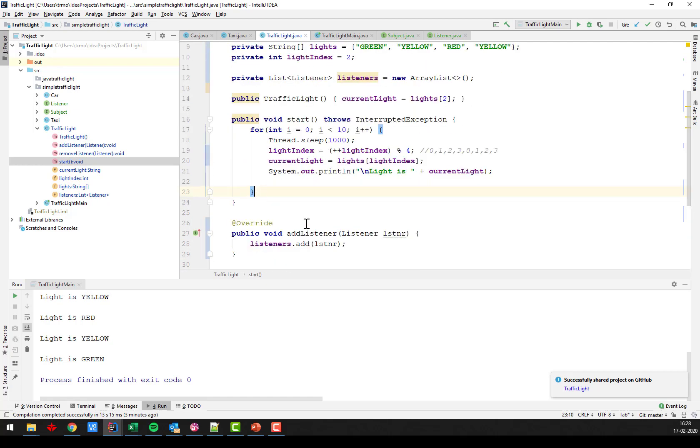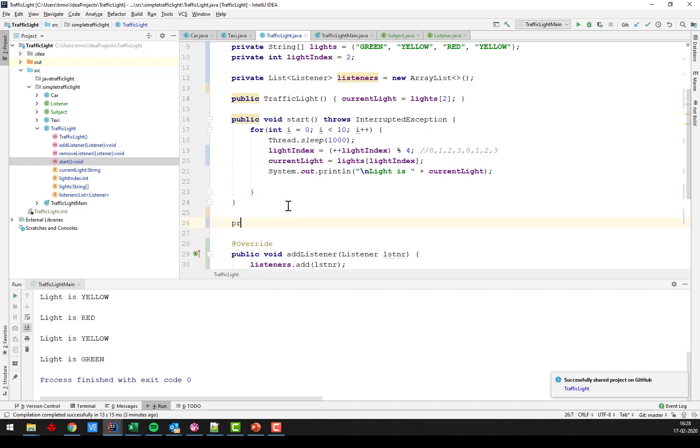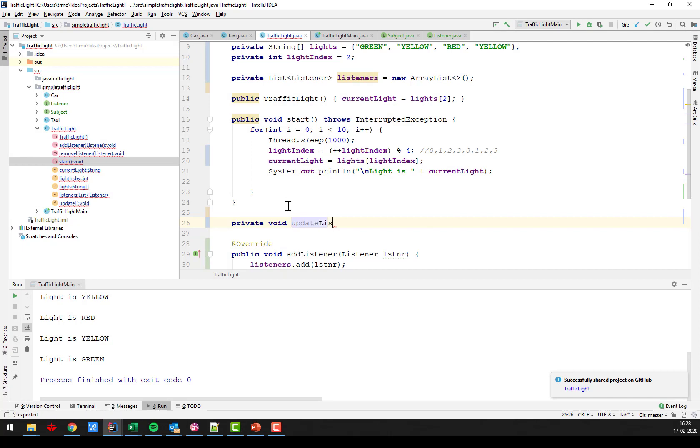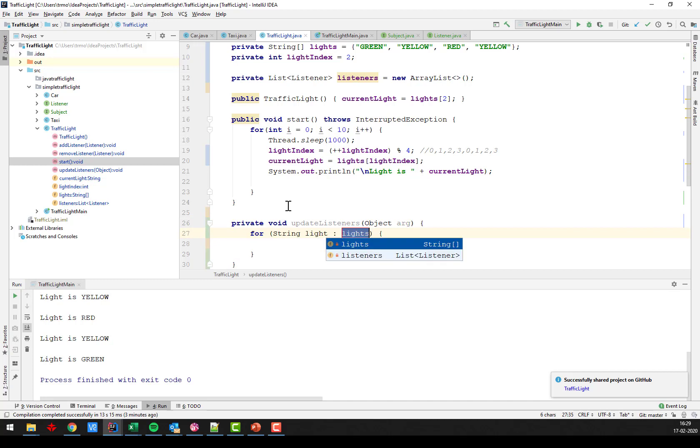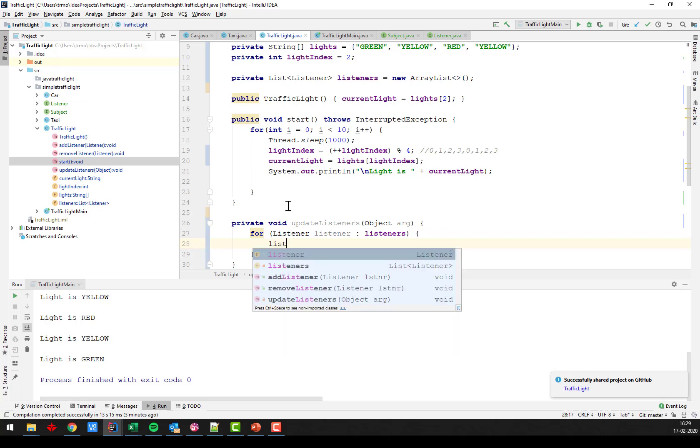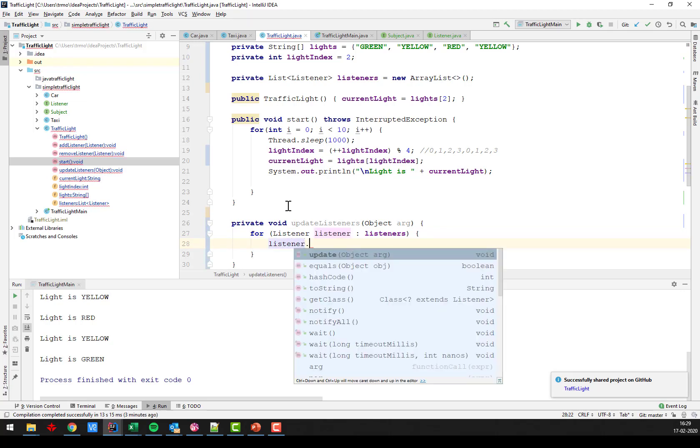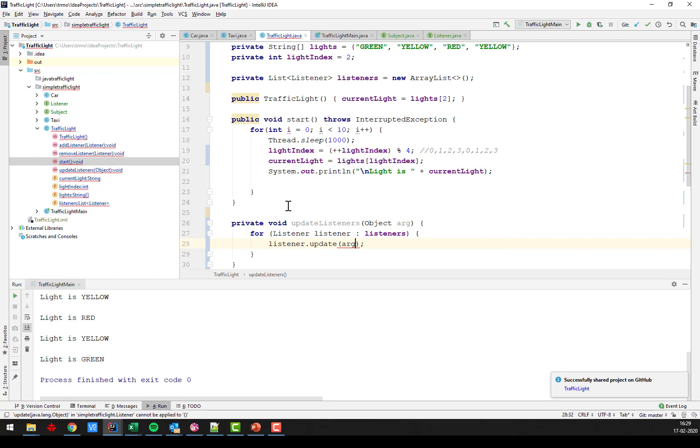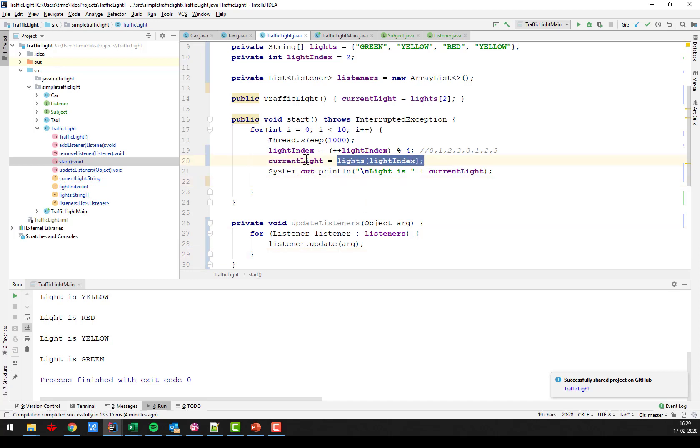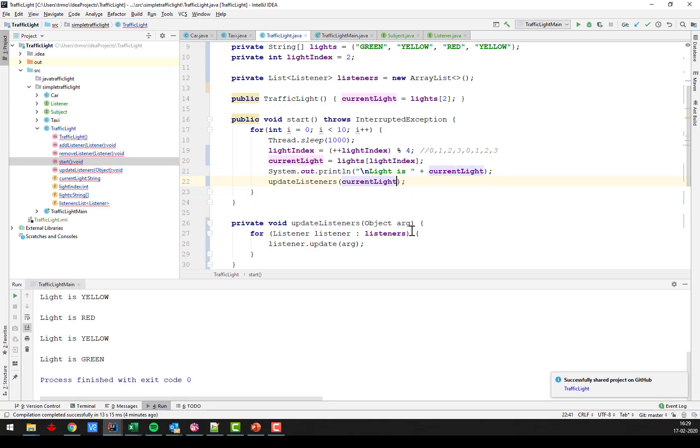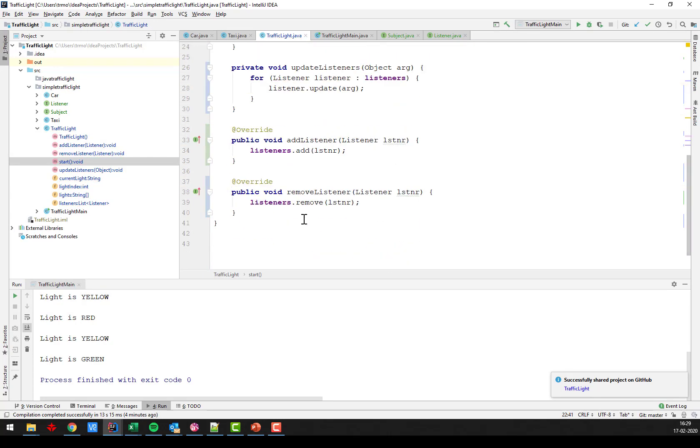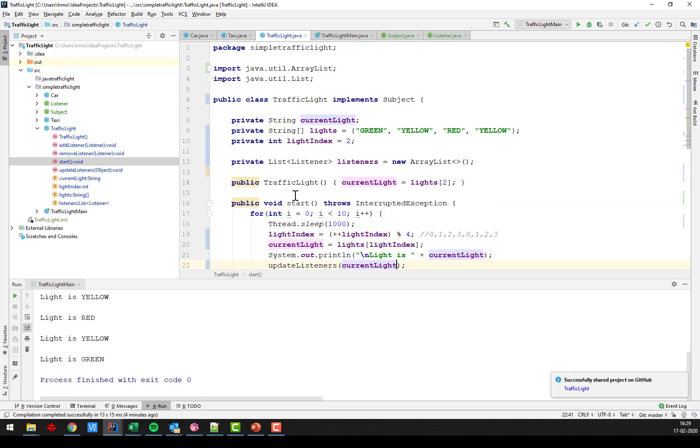I then need the notification method. Private void updateListeners. And this one also takes an object argument. There we go. And I just want to iterate through my list of listeners. Alright. So each, for each of my listeners in the list of listeners, we call the update method with the argument. So this is where the event firing is taking place. And I want to do that after the change of data here. So we just say update listeners with my current light. Like so. And that's all I need to do for my traffic light to become a subject.